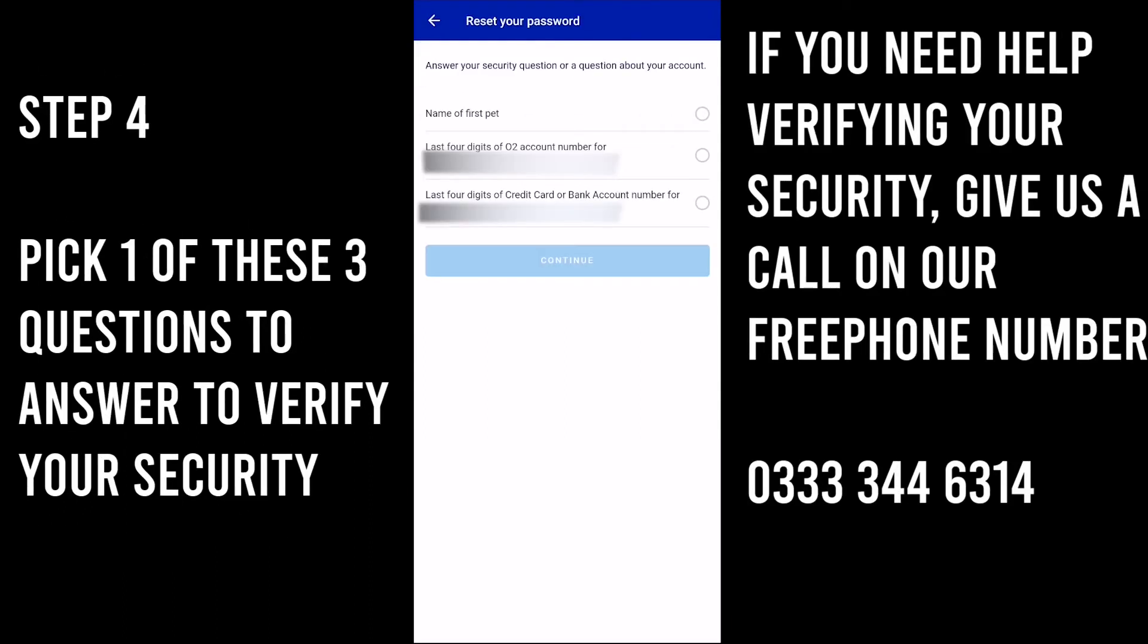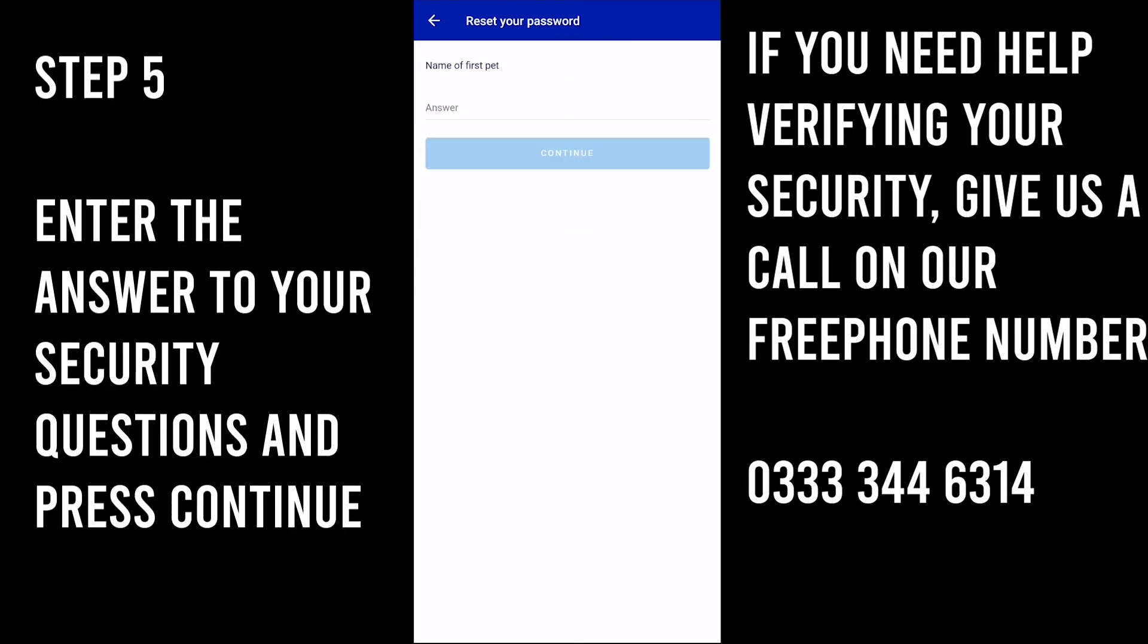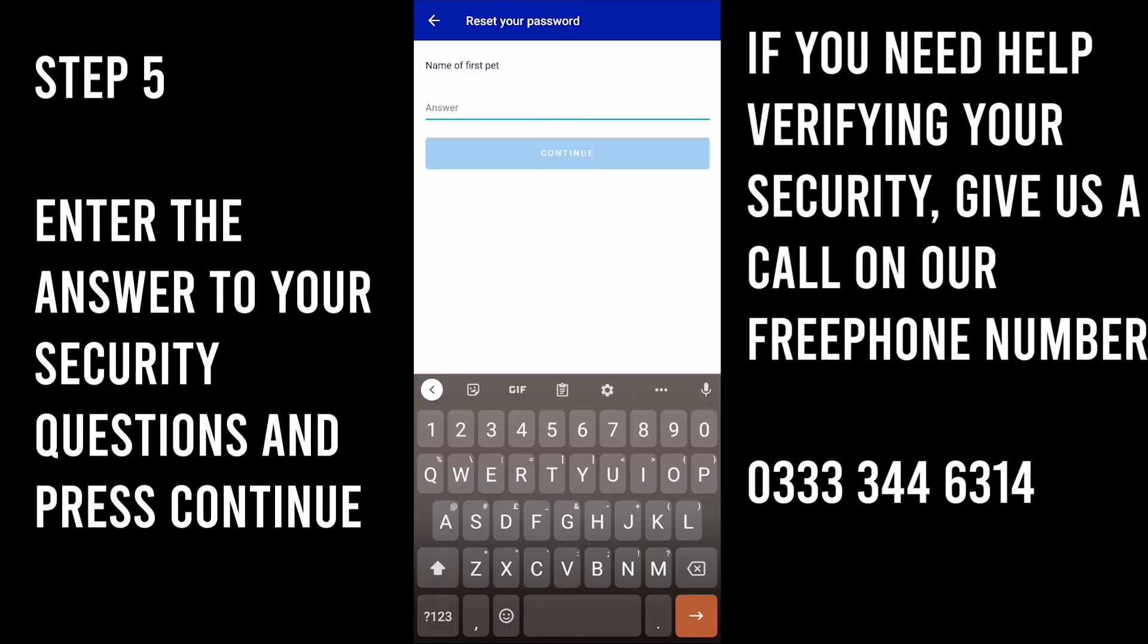Step 4. Pick one of these three questions to answer to verify your security. If you need help verifying your security, give us a call on our free phone number 0333 344 6314.